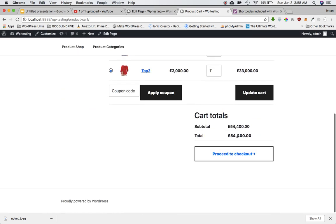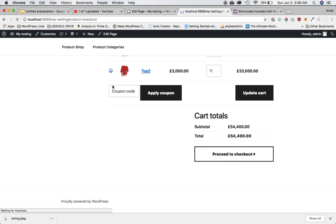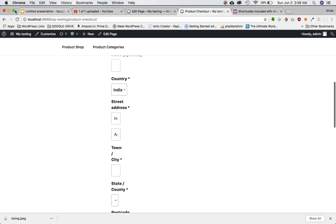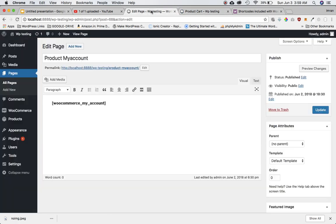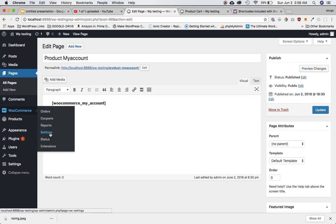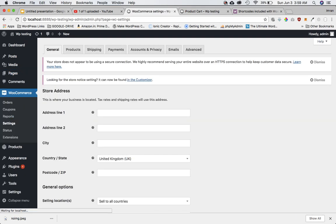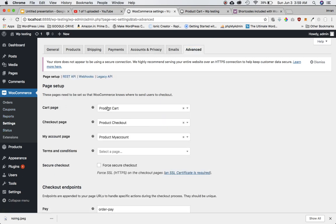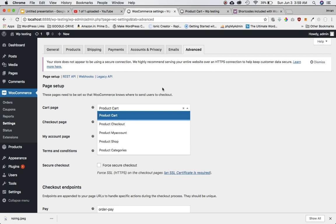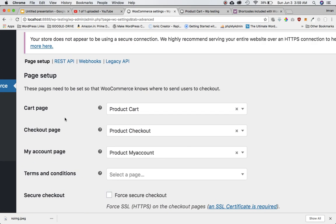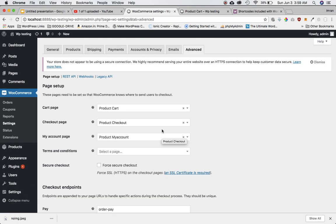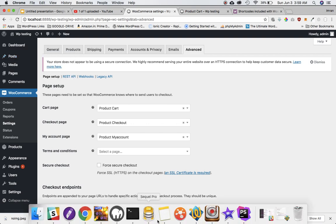If you click on checkout it takes you to the checkout page. We also went into WooCommerce Settings > Advanced and selected these pages against the cart page, checkout page, and my account page — otherwise they wouldn't work. So that's one way of doing this.